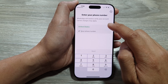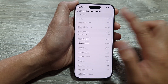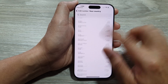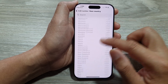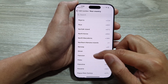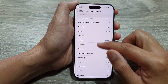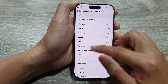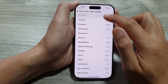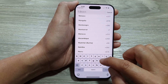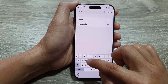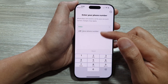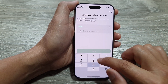Then at the top here, you choose your country. For example, United States — you can choose Pakistan, Peru, or simply you can use the search button to type in your country. For example, India.